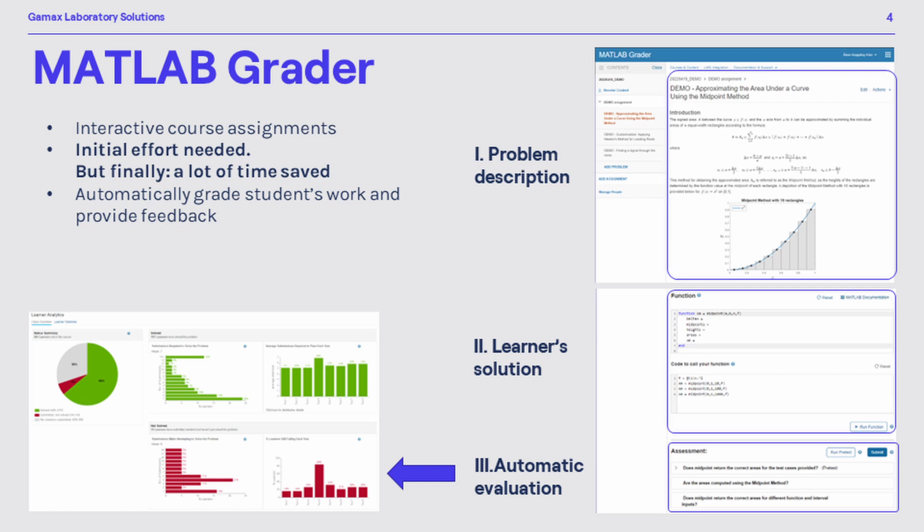Of course, an initial effort is needed when putting together assessments in grader. However, again, a lot of time will be saved at the end in return.